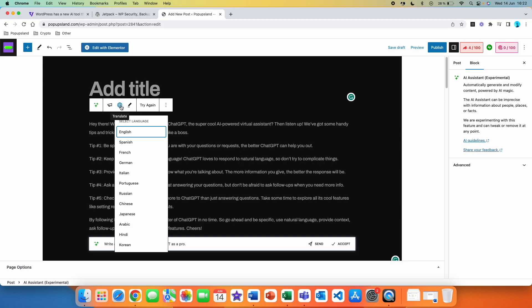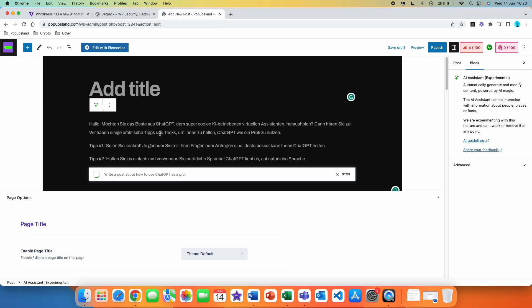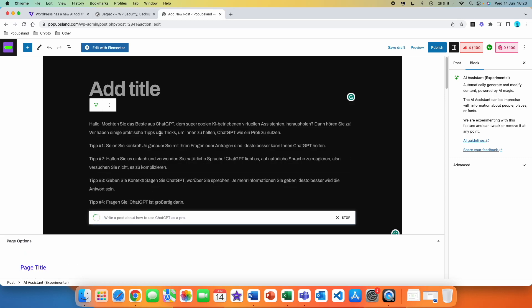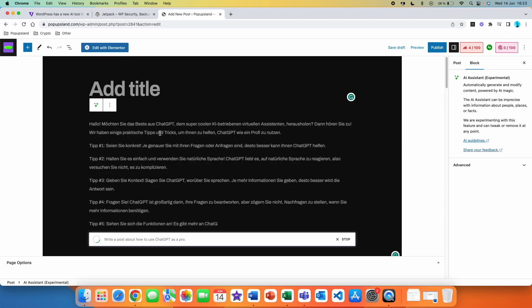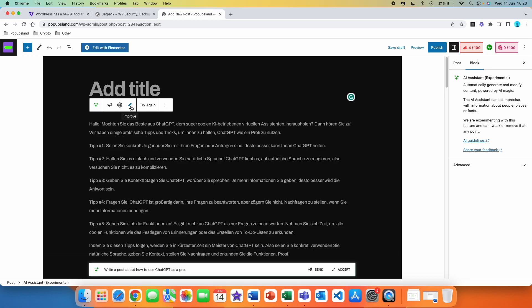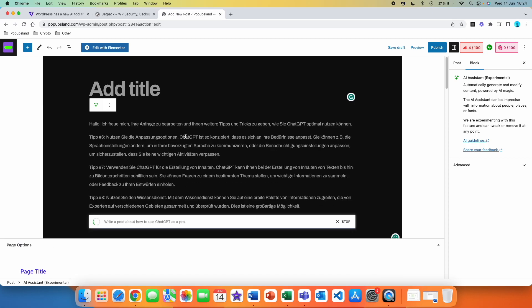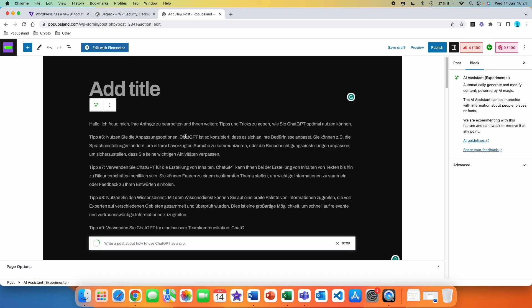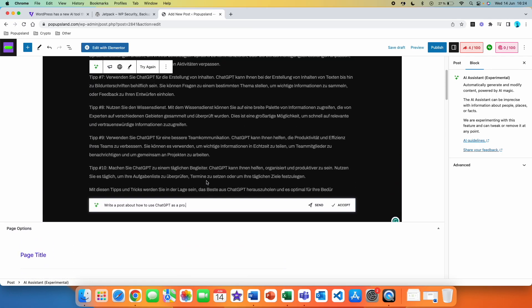The second feature is that the WordPress AI Assistant can also translate this text. So you can say that we want this text in German, and then the text that was previously generated is going to be automatically translated into that language. Then there is a third feature called Improve. If you click on it, you get three different options: you can summarize, make longer, or make shorter. Let's say we want to make the text longer — we click on Make Longer and then WordPress AI is going to take this text and generate a longer version for us.